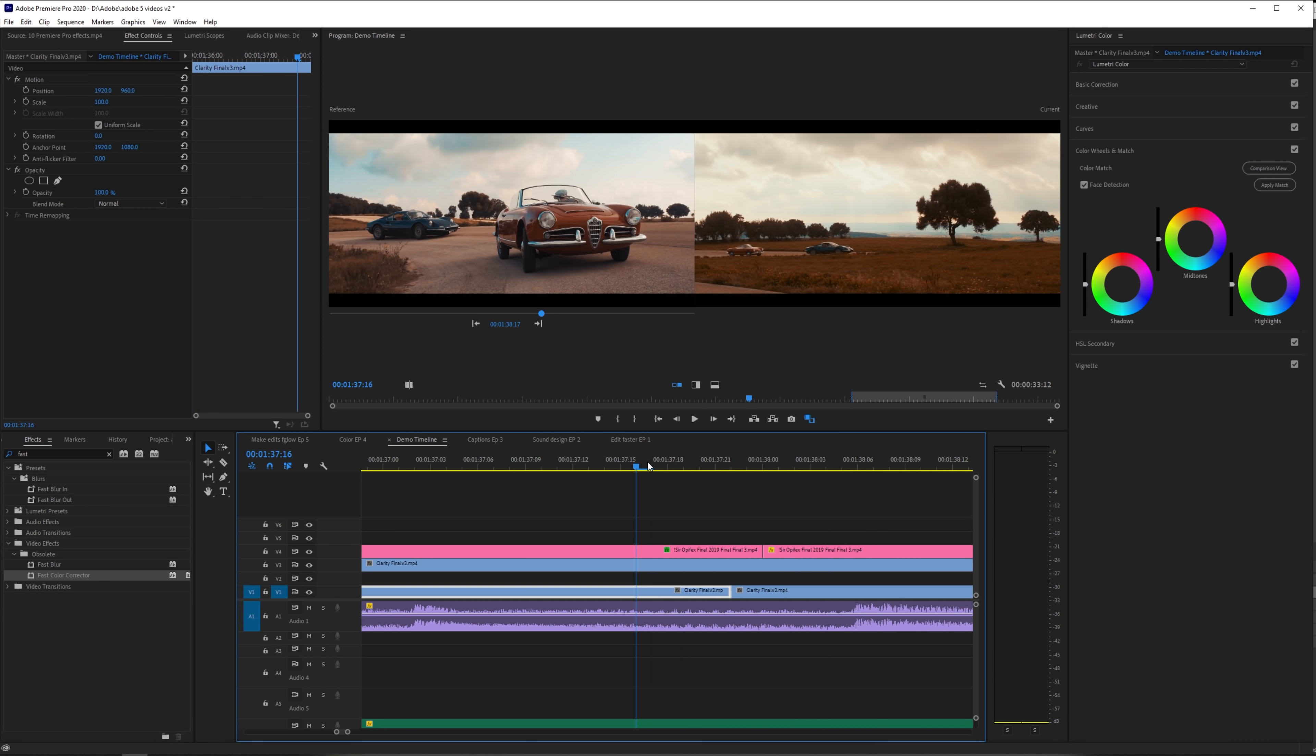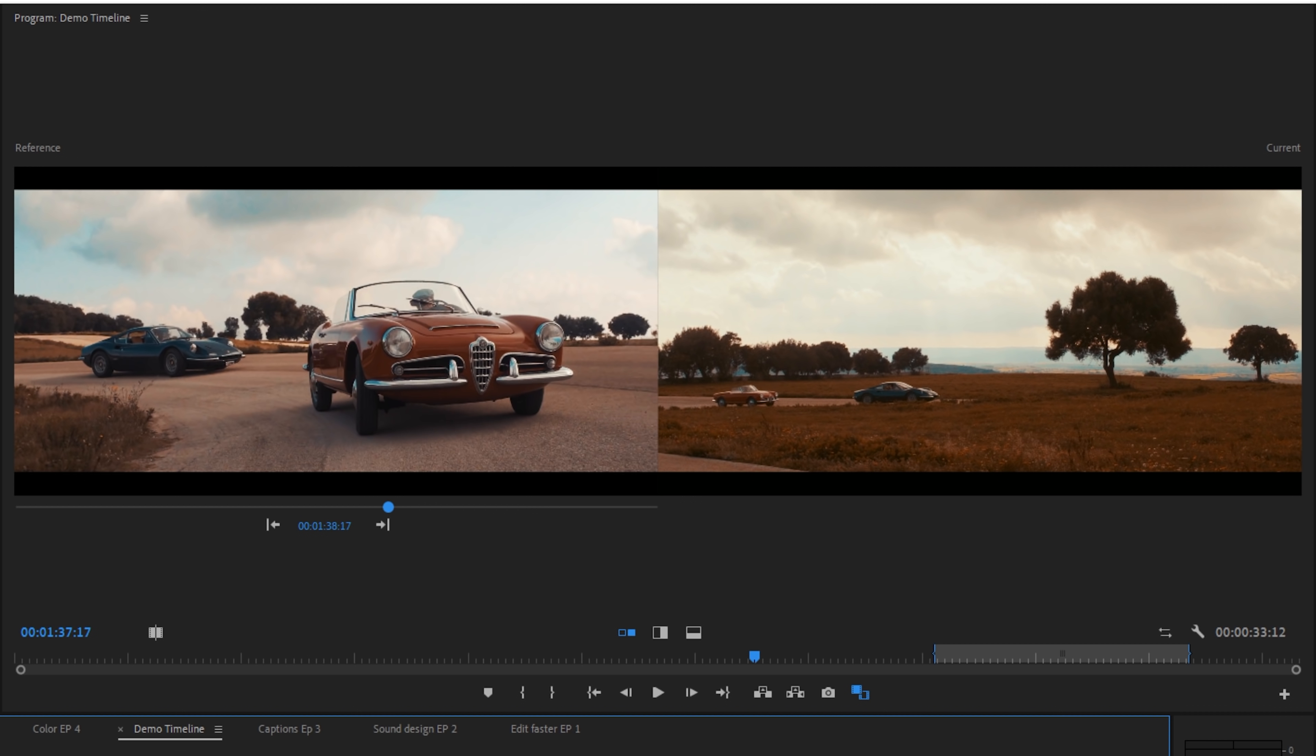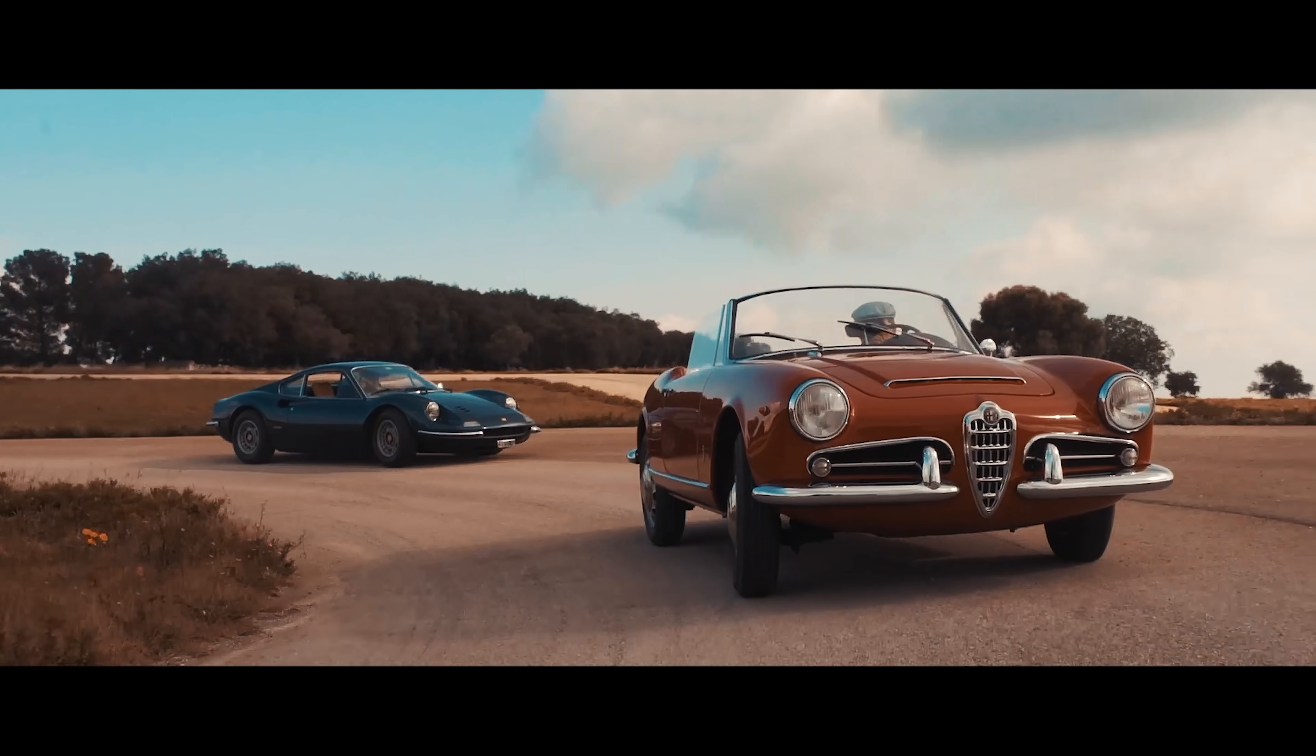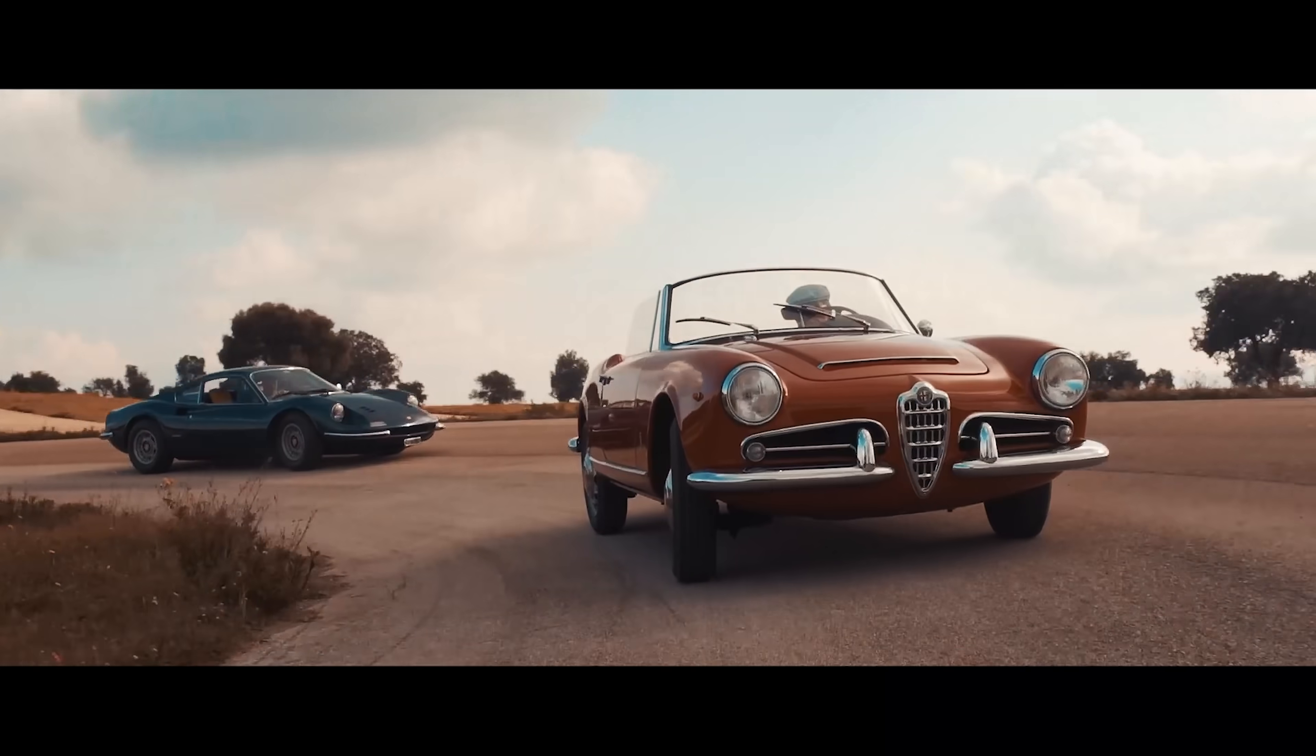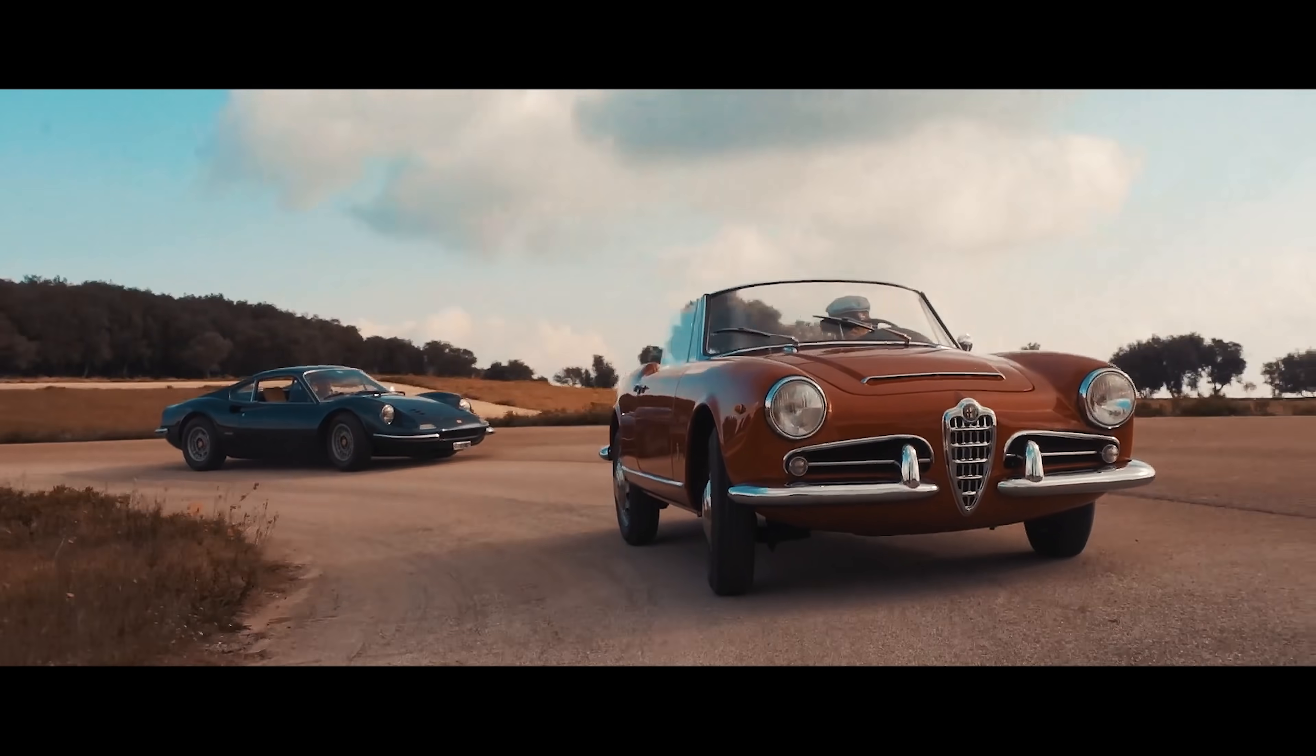And by just clicking that button, Premiere essentially will calibrate both clips to match. So it will look at the color information from the clip on the left and apply those colors and look to the clip on the right. And just like that, now you have two clips that match very closely.